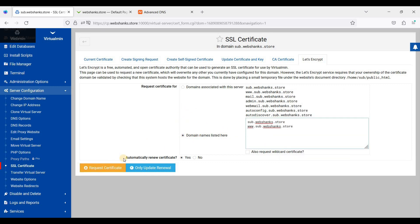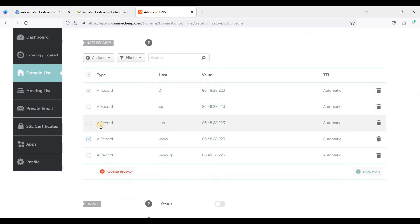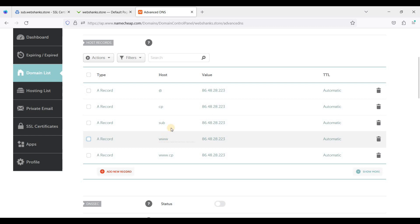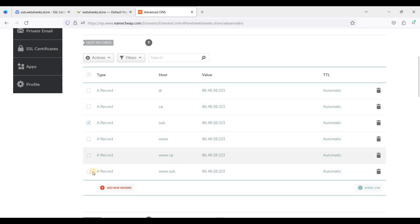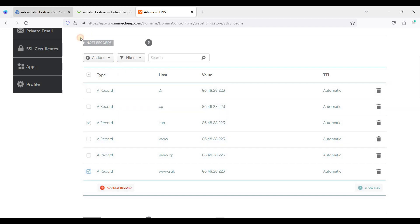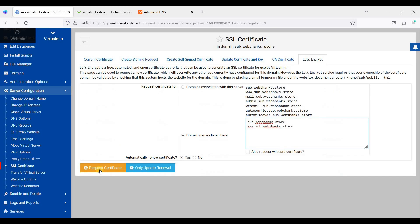Before you click Request Certificate, you should have A records for the subdomain. This is the A record for non-www and the www version. So let's click Request Certificate.